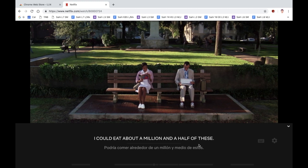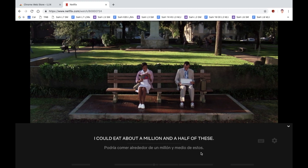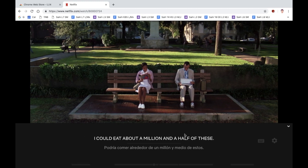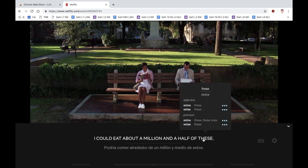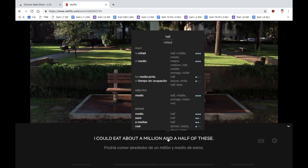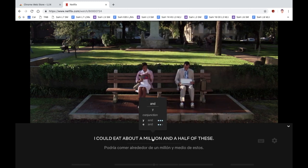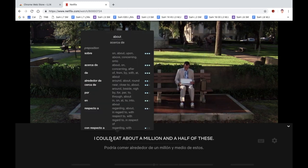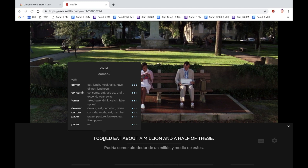Now you have a subtitle in English and a subtitle in Spanish. This is great if you want to learn another language or pick up new words. If you hover the cursor over the words as well, you can get direct translations, which is very useful if you want to learn specific words or expressions.